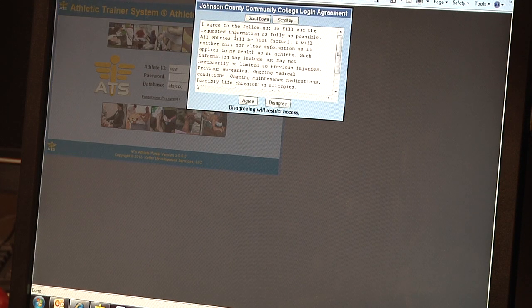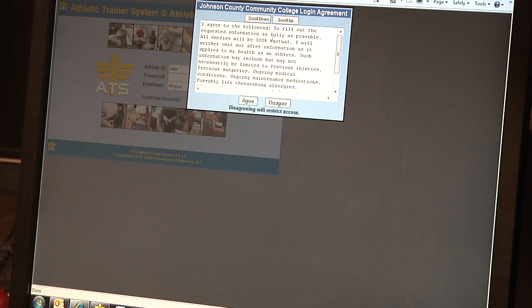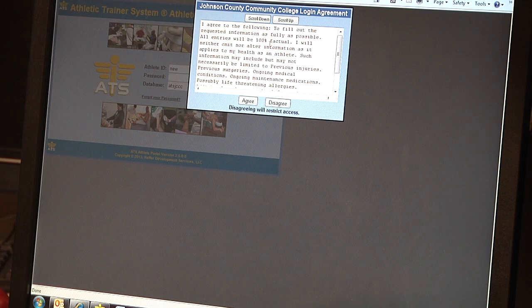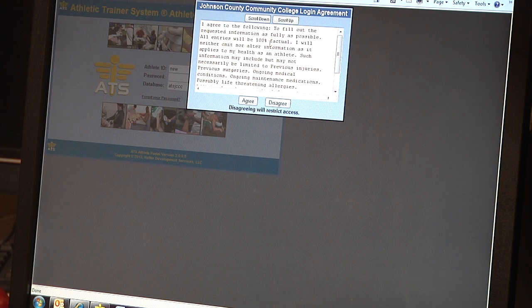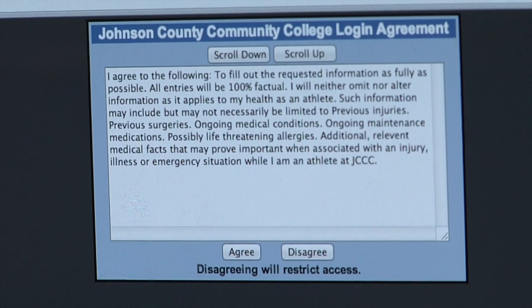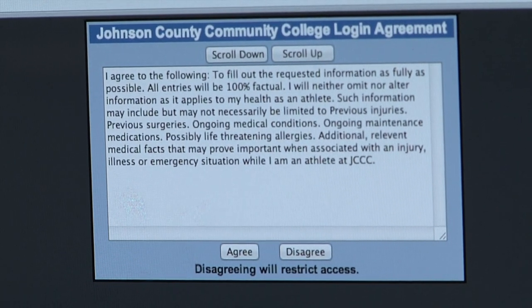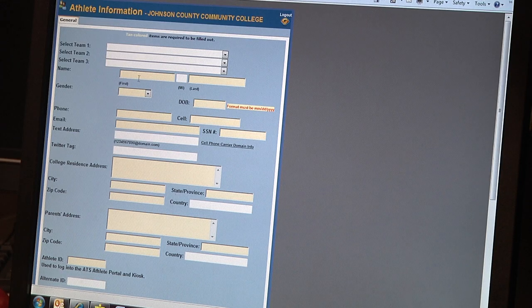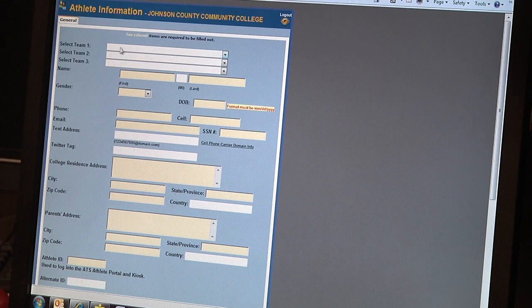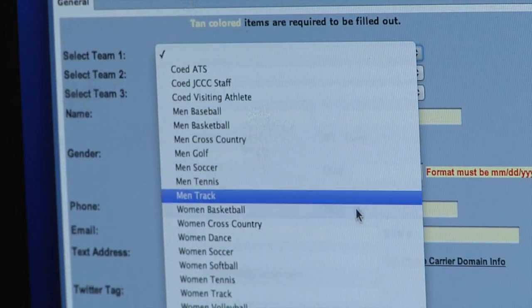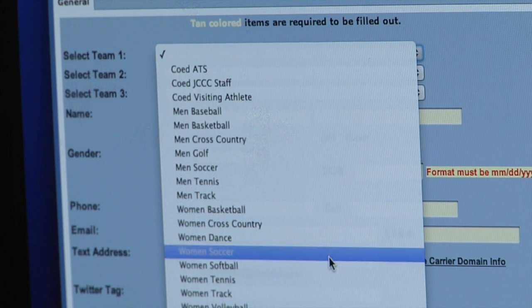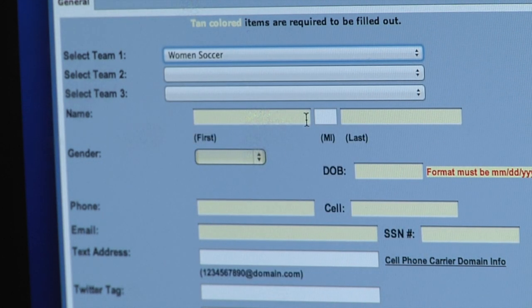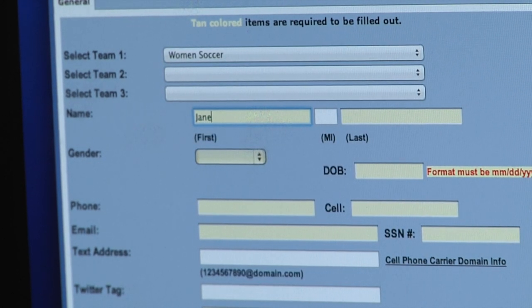It will ask you to read and agree, basically saying you're filling out all this information as factual. If you disagree, it won't let you go on, so you have to agree. Then it comes up with this General Information screen. First, we're going to select the team. If you happen to be on more than one team, you would make that selection in teams two and three.